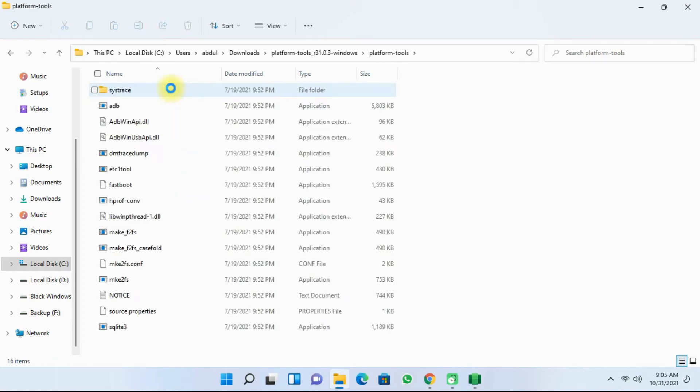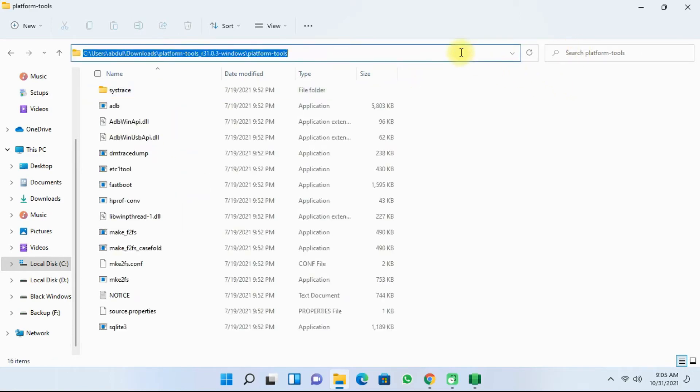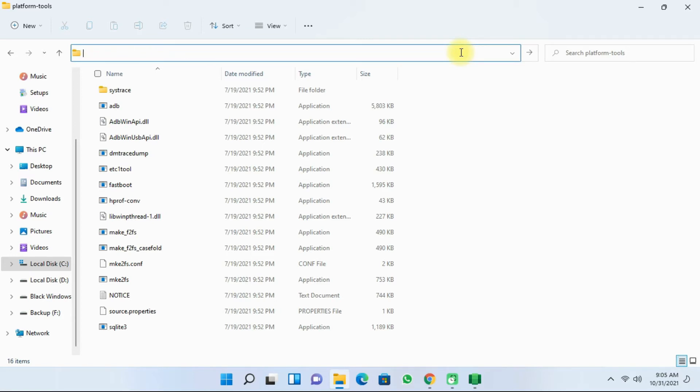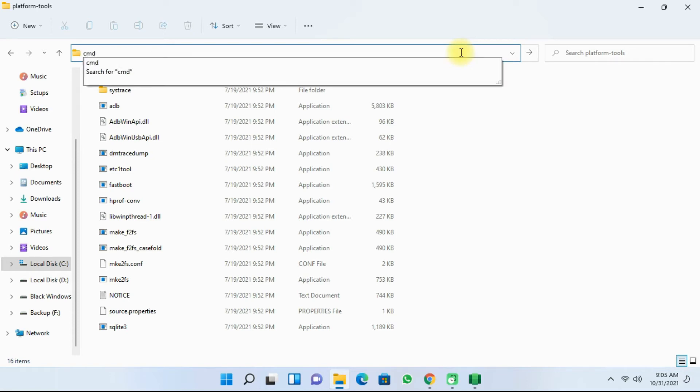And once the folder opens, double click the address bar and then click on backspace. Next type in CMD and press enter.